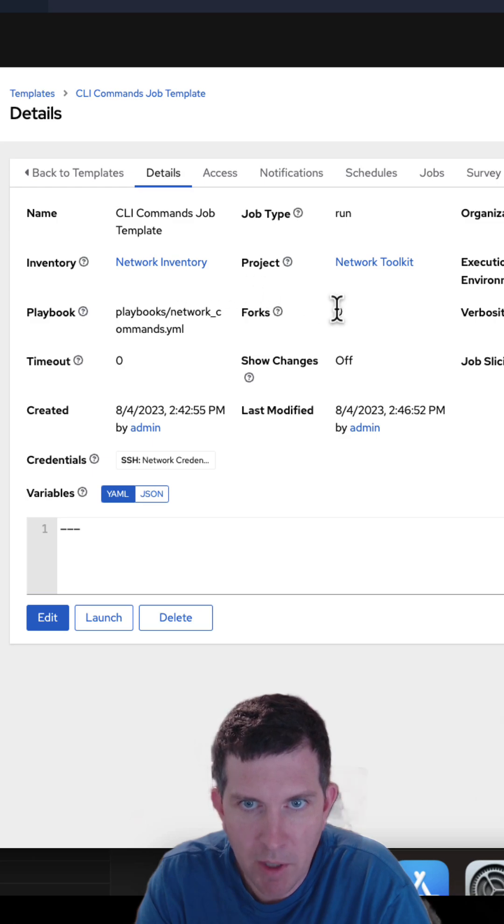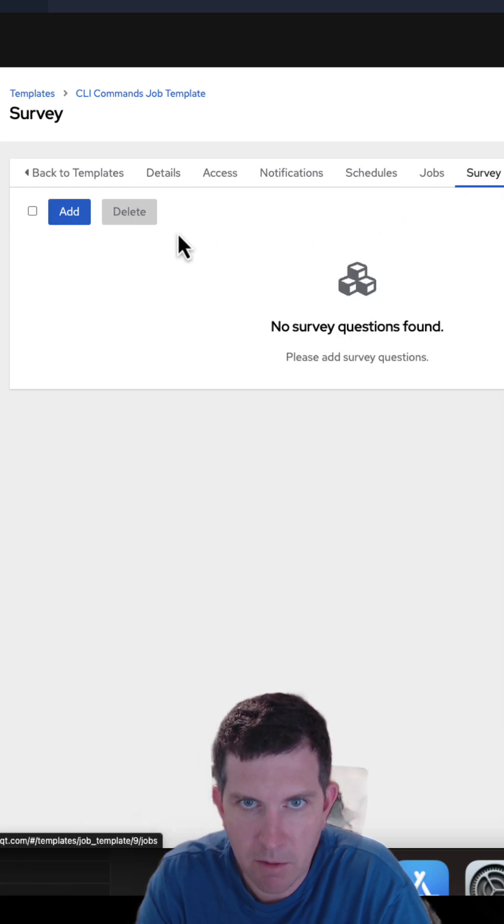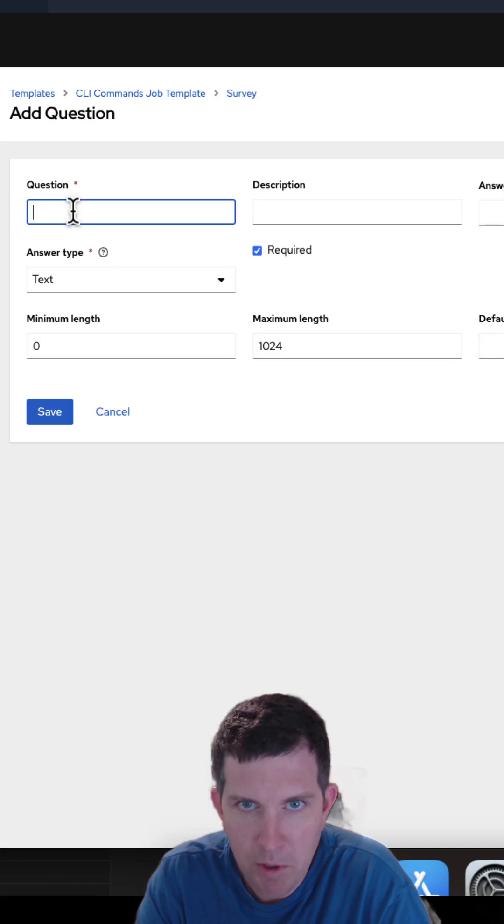Here's the job template. I've already created it with that same exact playbook but now I'm going to create a survey. I'm going to put a question here. What command do you want to run?